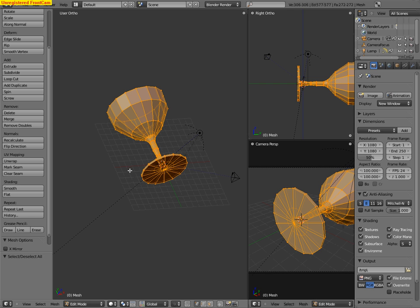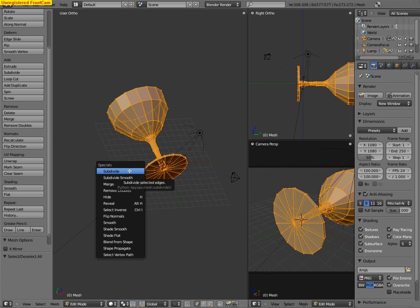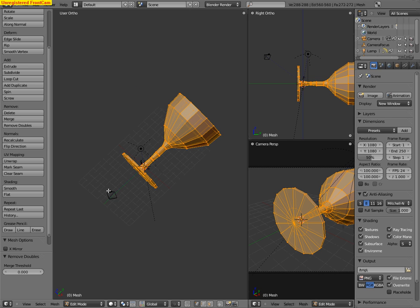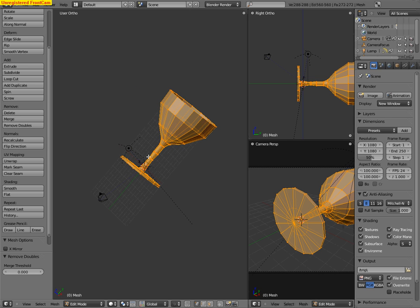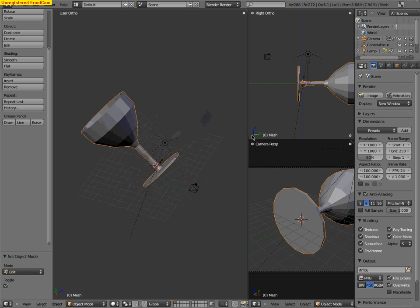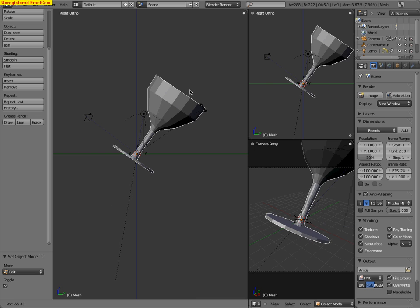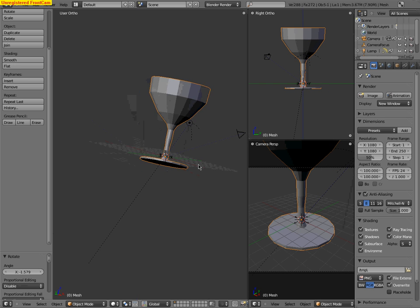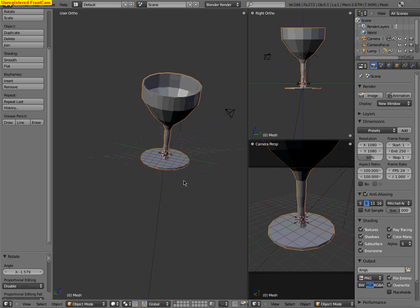Now what you want to do is select everything, hit W, and do remove doubles. But it doesn't tell you to remove them anymore. It just removes them. So, it's kind of weird. Anyway, so yeah. That's a really basic tutorial on how to just rotate stuff in 2.5.